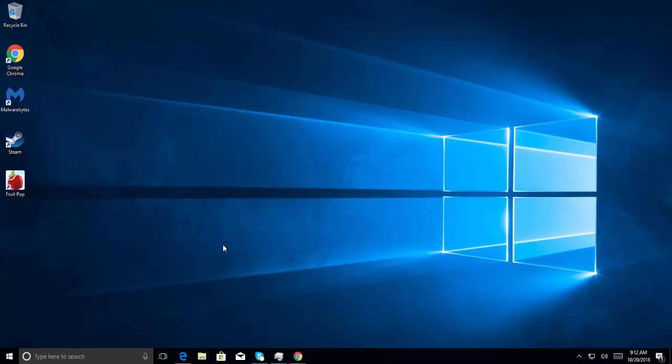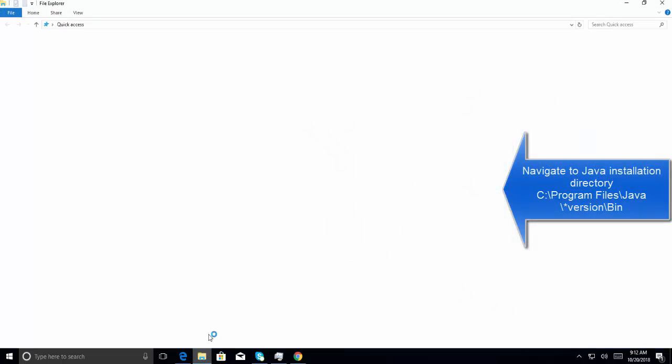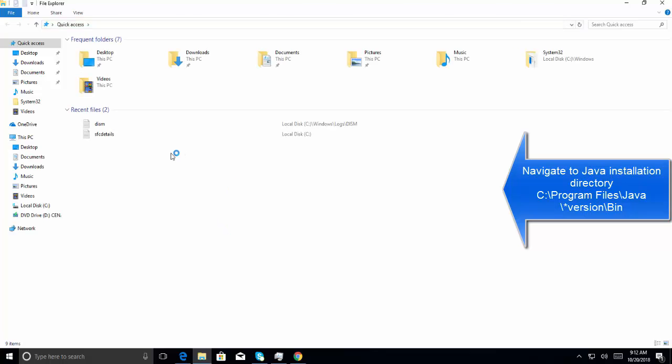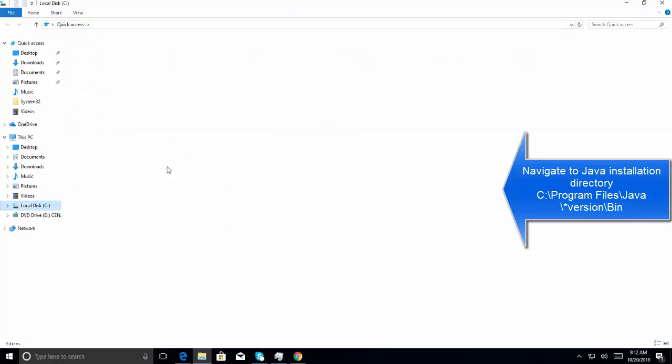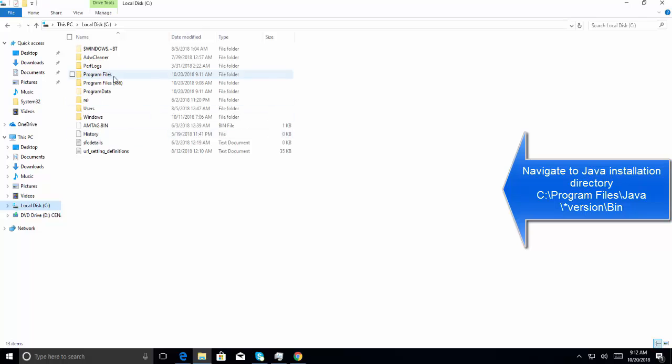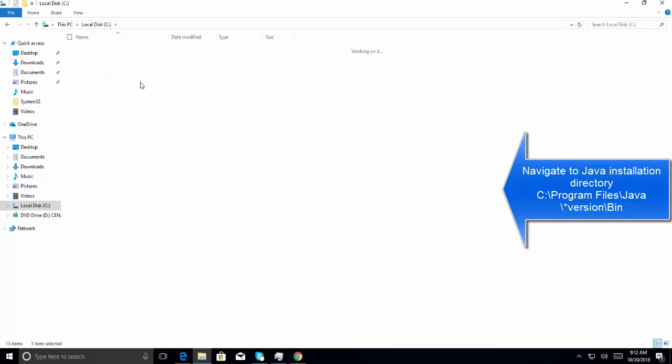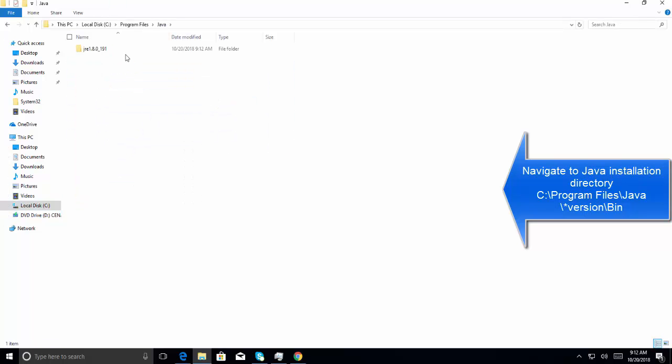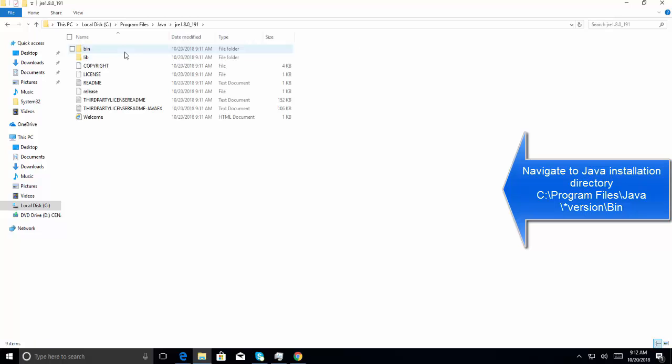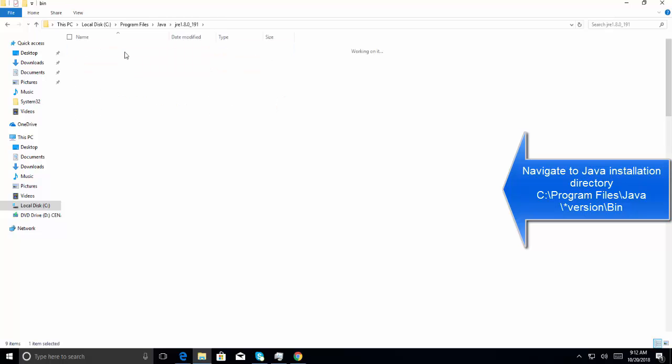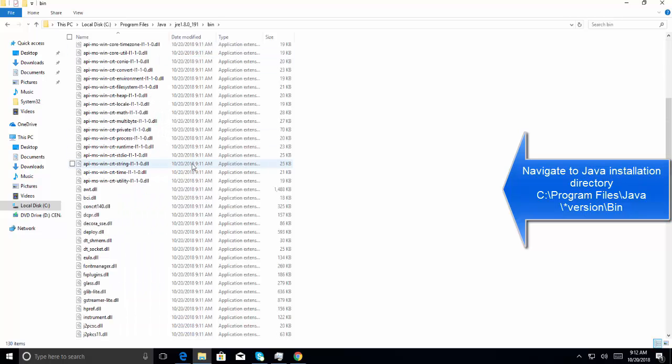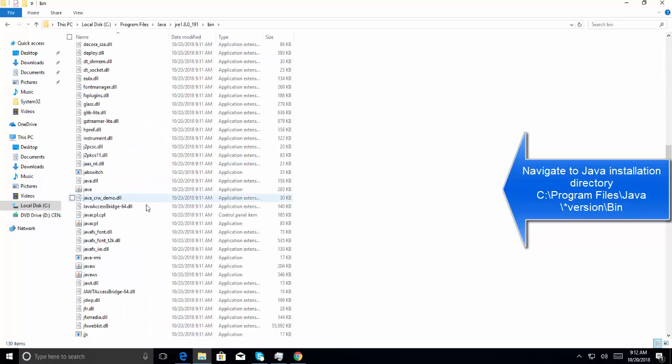Now we need to navigate to our Java installation folder. Let's go to Program Files, then Java, then bin, and from here, let's find java.exe.